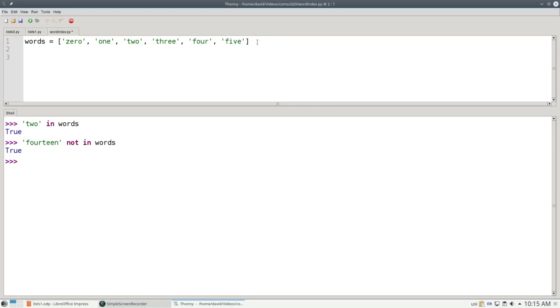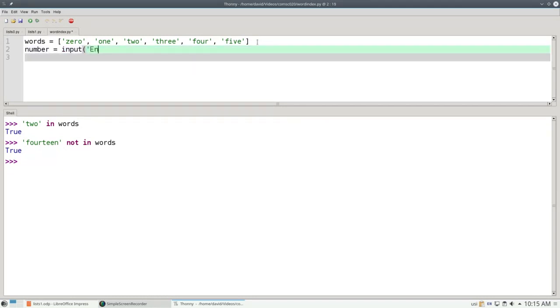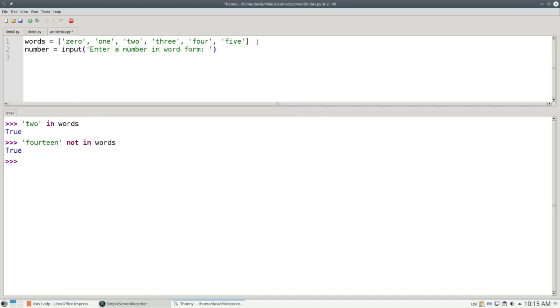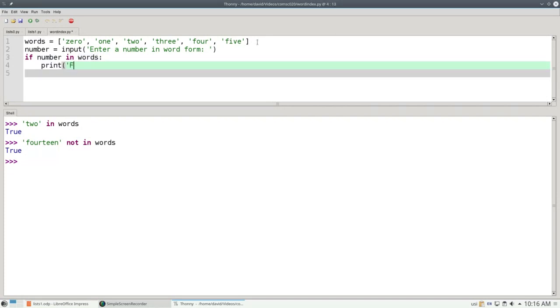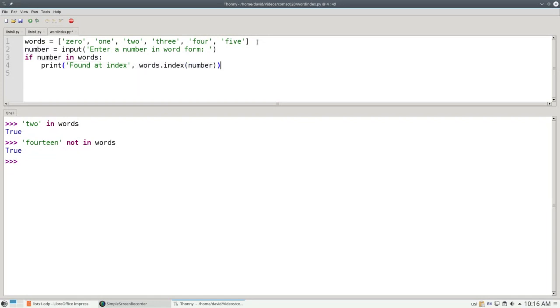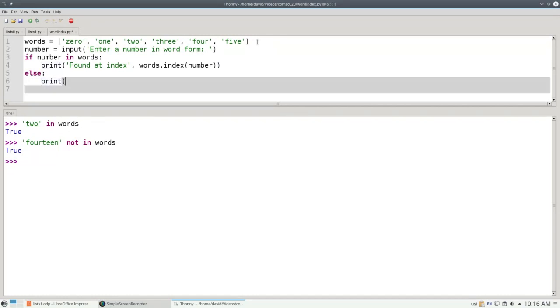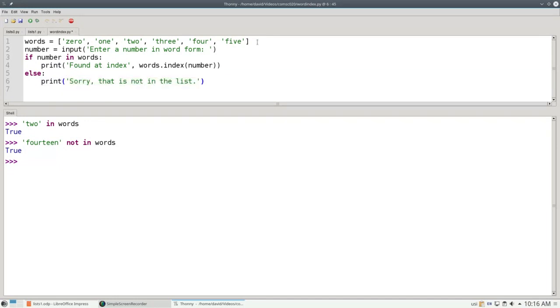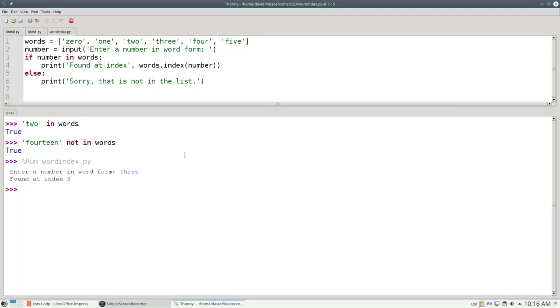I'm going to say number equals input of enter a number in word form, and then I can say if the number is in words, I'll print found at index words dot index of number. I know I'll find it. I know I won't get an error because the number is in the list somewhere. Otherwise, if it's not in the word list, I don't want to generate an error, an execution error. I want to have my own custom error saying sorry, that is not in the list. Let's run this, and if I type in 3, found at index 3, run it again, and put in 7, and that's not in the list.